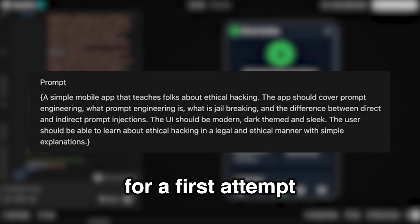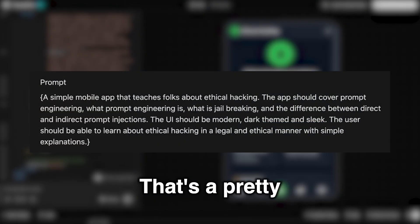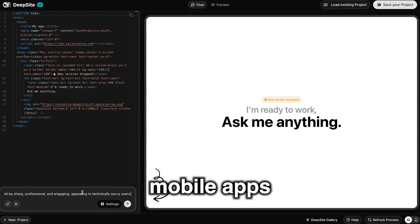For a first attempt in a few sentences, that's a pretty good result, I have to say. And it's not just mobile apps.